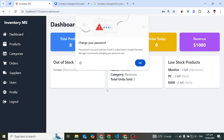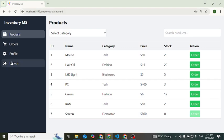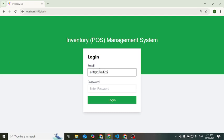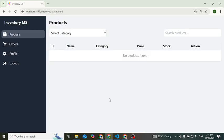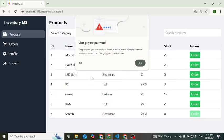We have logged in as admin. Now let's also log in as a client or customer. I'll log out and log in with an existing customer account using gmail.com and the password 'password'. We are now logged in as a customer.